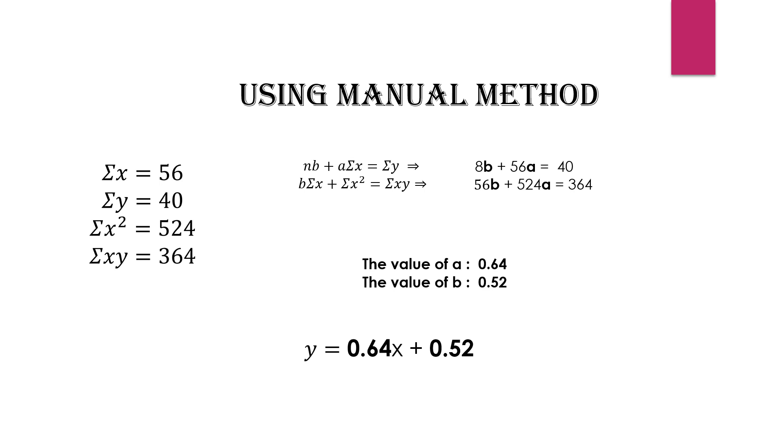Here is the manual method for finding the straight line. The values are: summation of x equals 56 and summation of y equals 40.